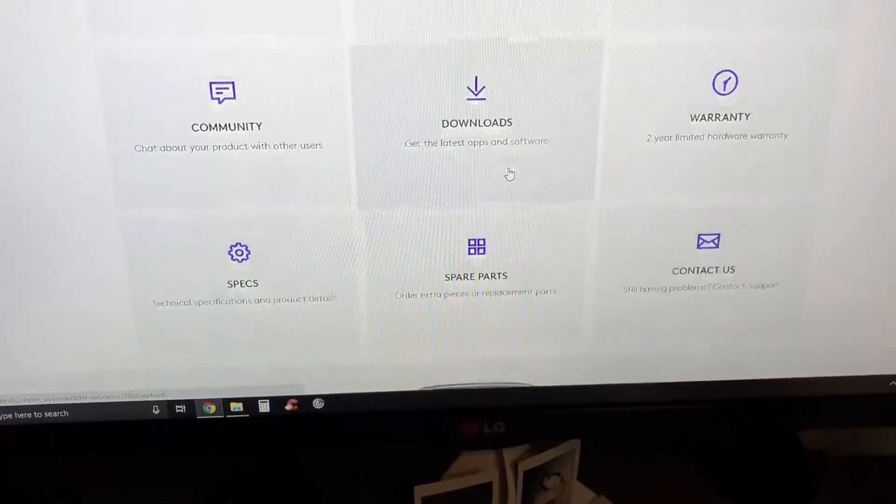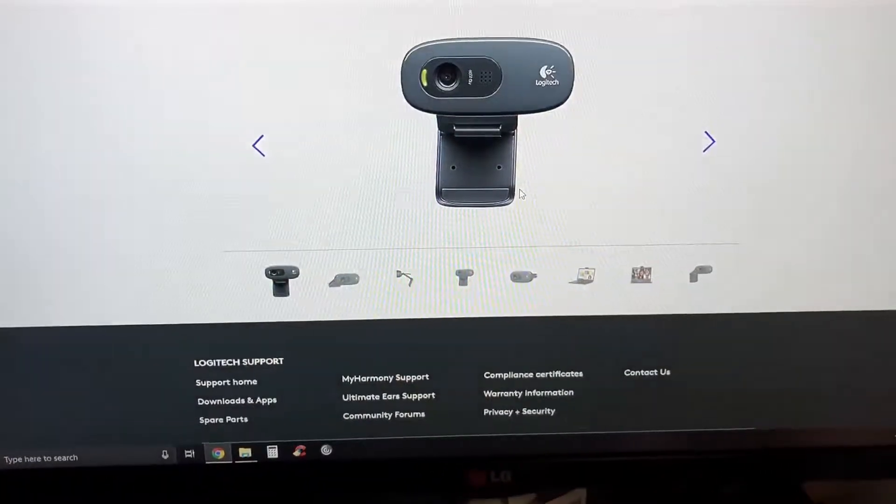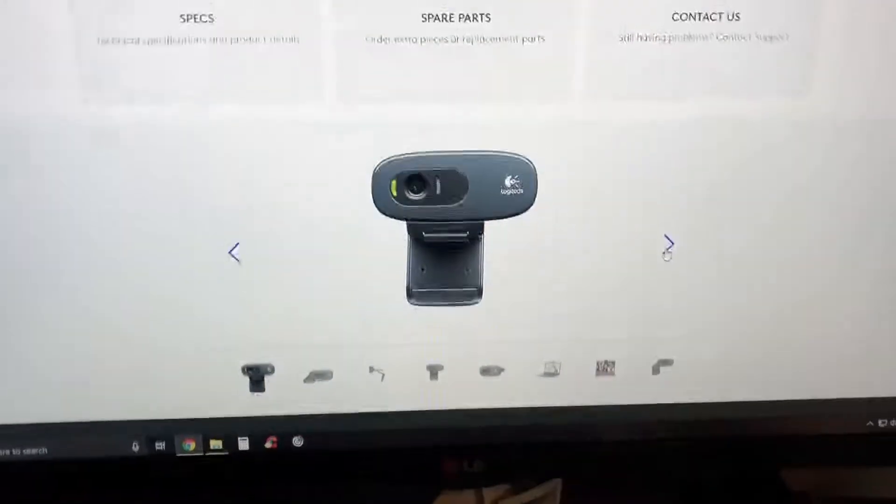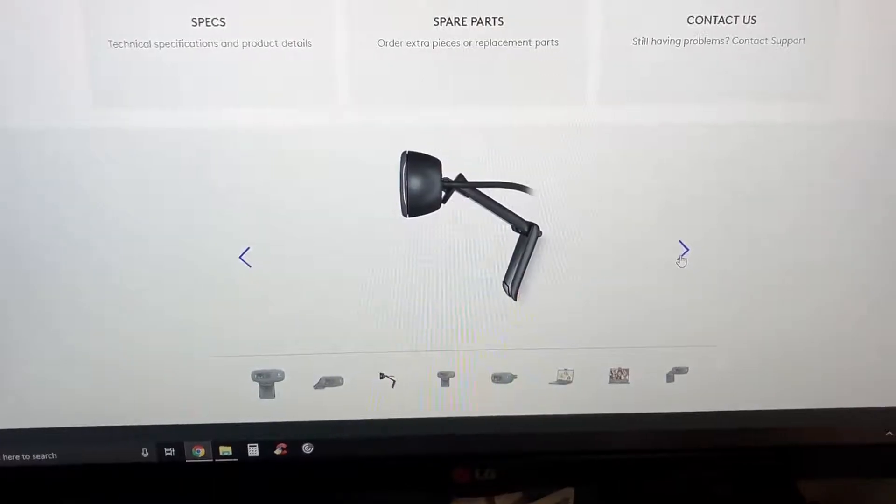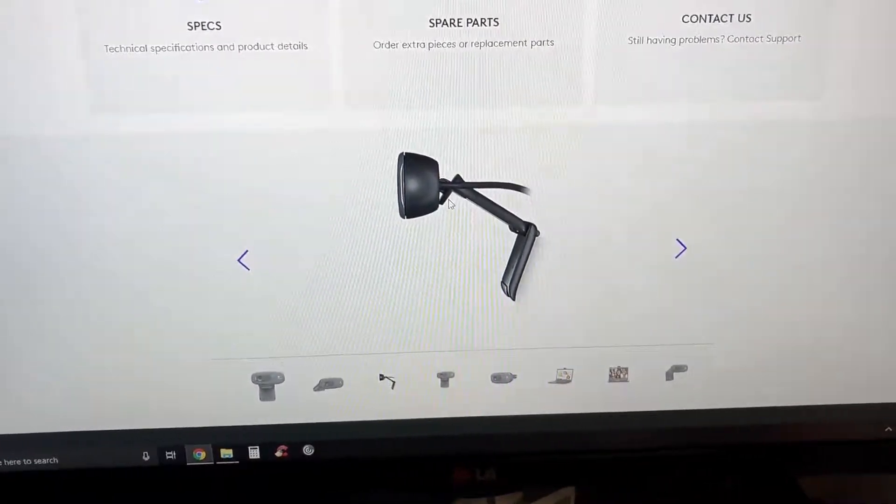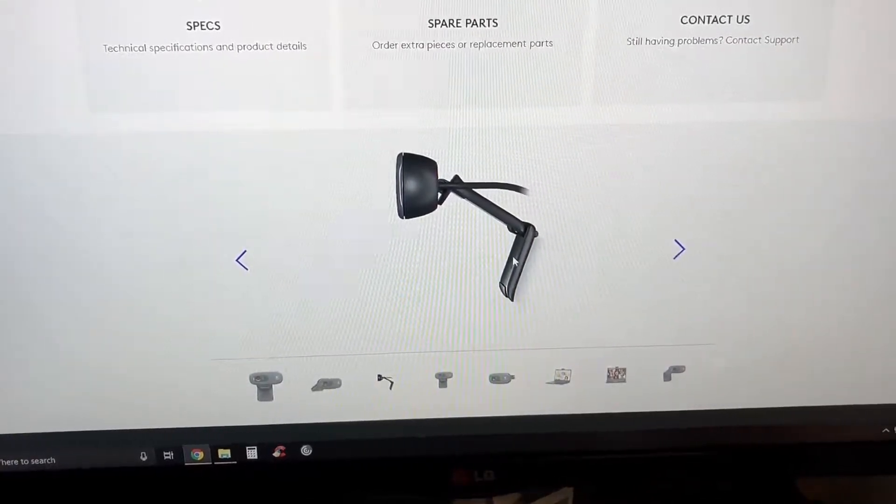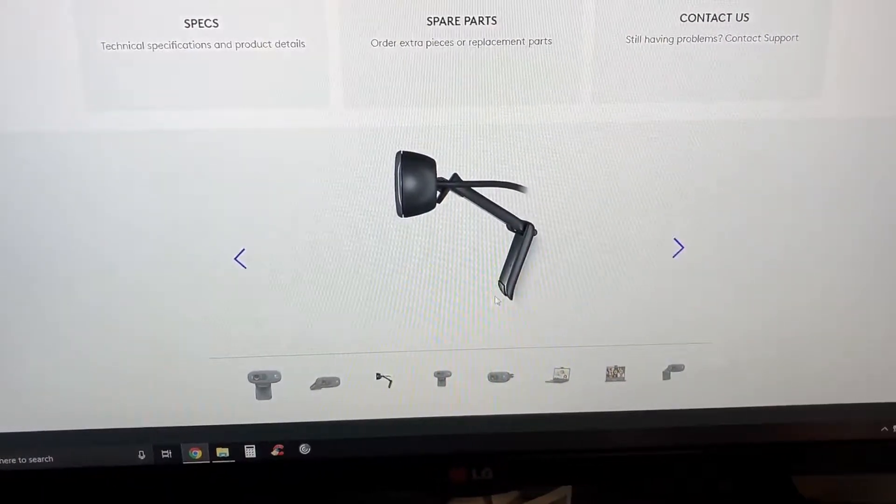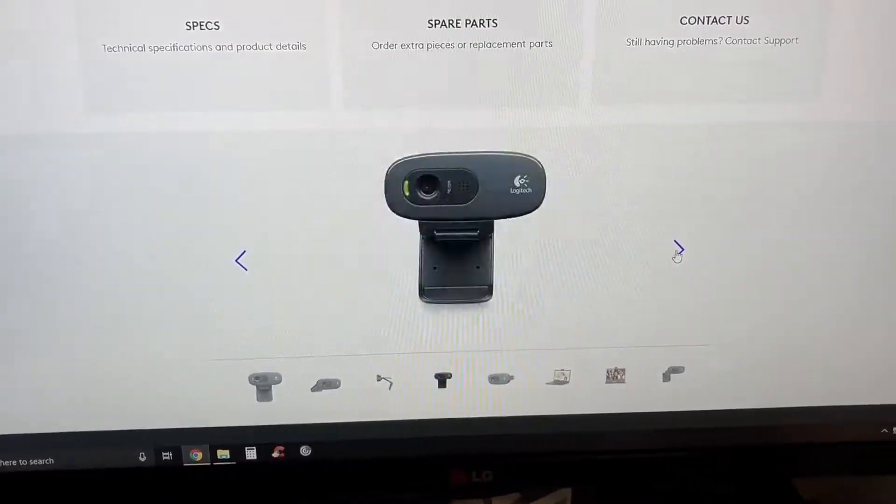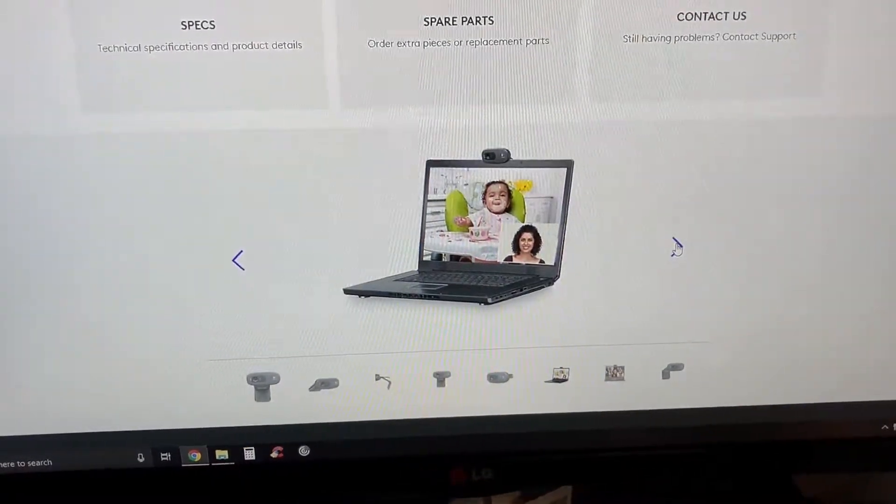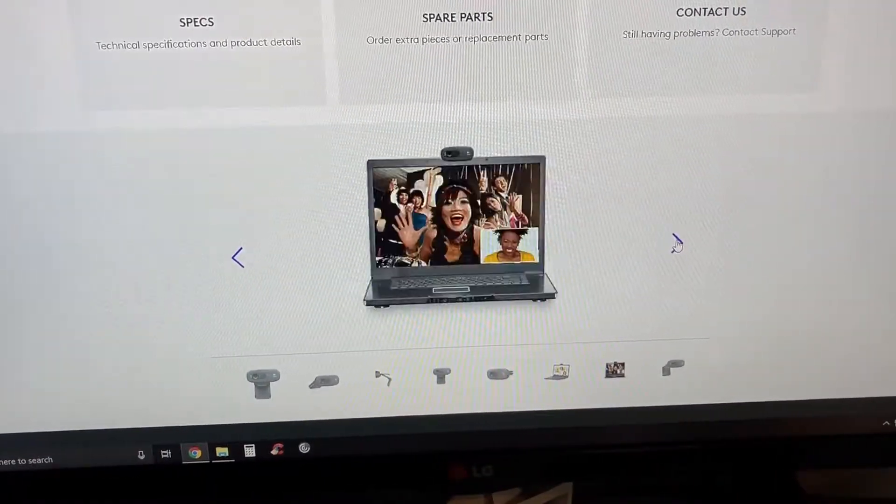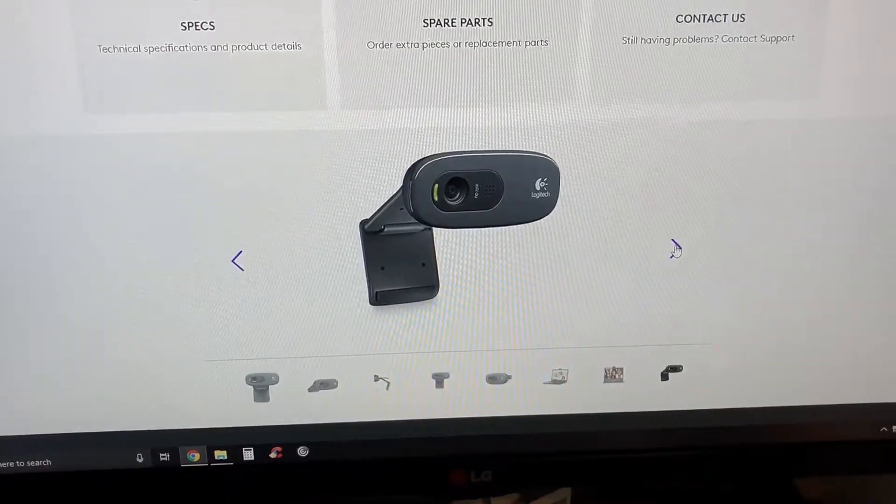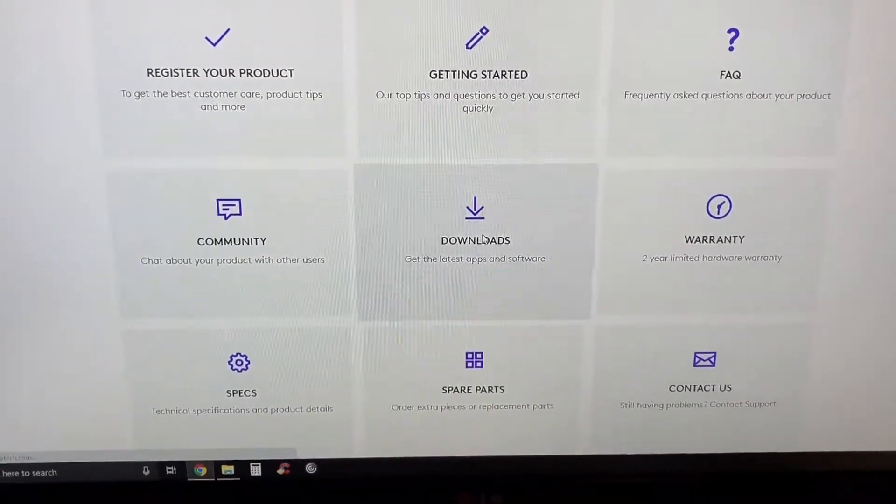You can register your product, get started, FAQ, downloads, warranty, specs, contact us. It does have pictures of the camera. This looks probably better than the video that I'm taking right now. So right here you can see that's the edge that you want against your monitor, and then this piece has a little rubber piece at the end where you can put it against the back of your monitor. I'm not sure why they would have one for their laptop but hey, you know, maybe just a bad laptop screen.